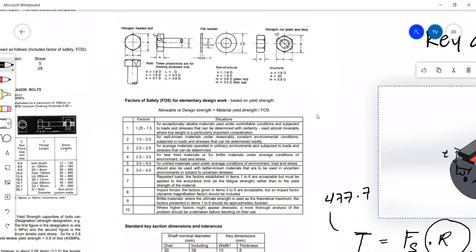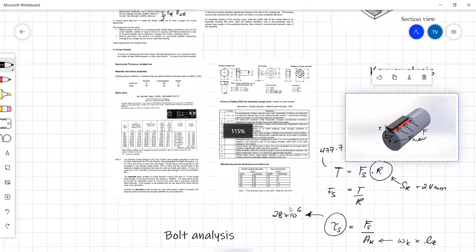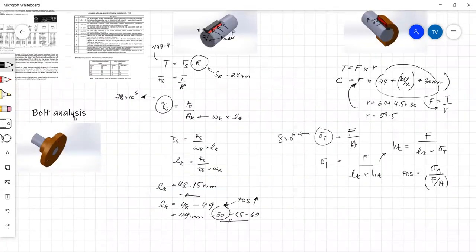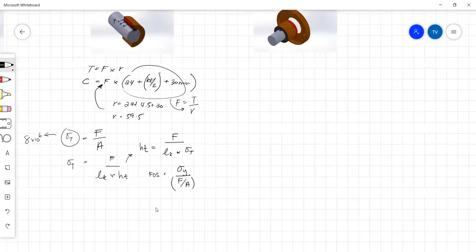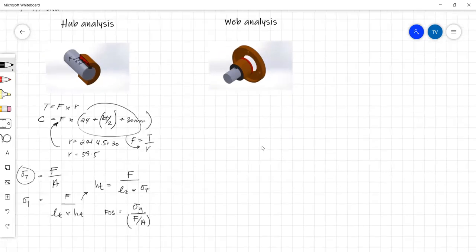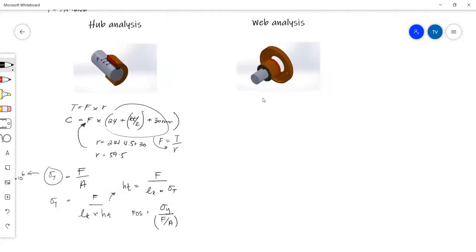In your assignment, it's probably best if you do two or three calculations just to show that you have done the back and forth step to find your ideal hub thickness. I won't go over the web analysis because it's very similar to our hub analysis, except you don't have to do any assumptions. Your radius is just your hub diameter divided by two.